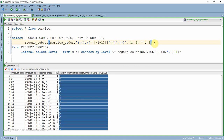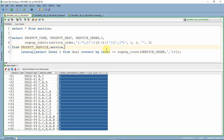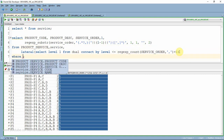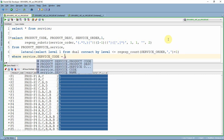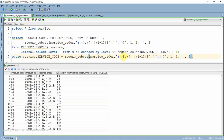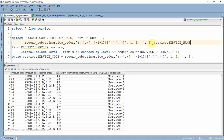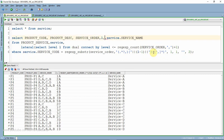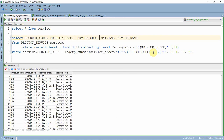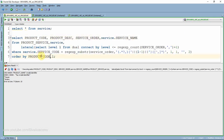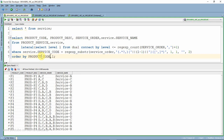Once we have extracted the individual codes, we join with the service table to get the corresponding description. I join using service.service_code equal to the REGEXP_SUBSTR value, since that contains the code. After joining, I fetch the service name and remove the intermediate columns — the regular expression column and the level column — since they are no longer needed. With an ORDER BY on product name and product code, step three is complete.